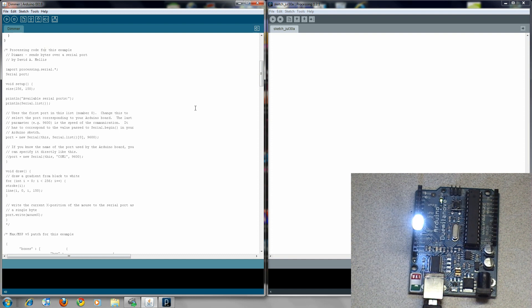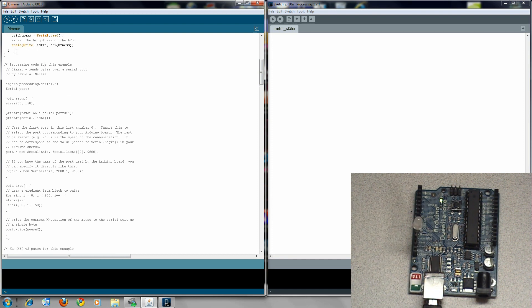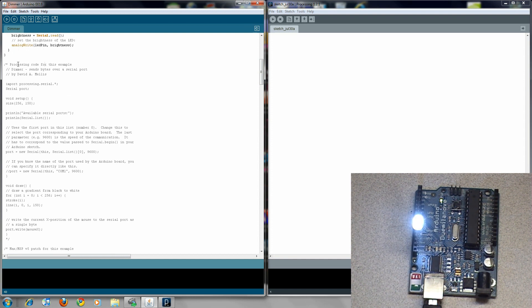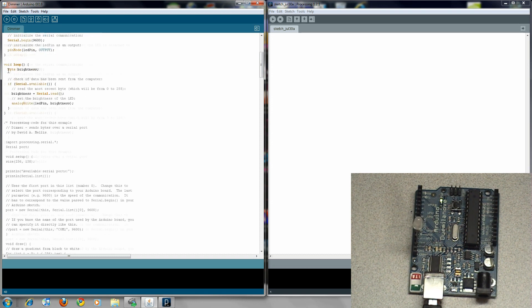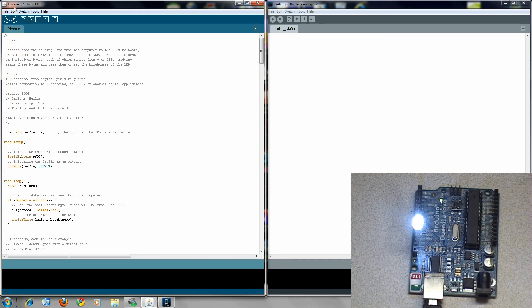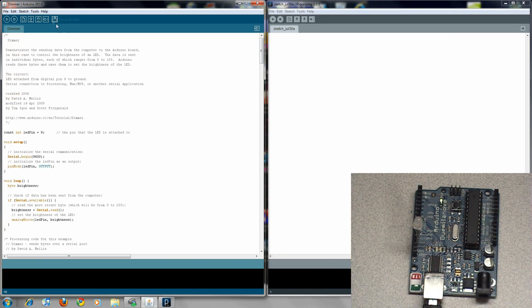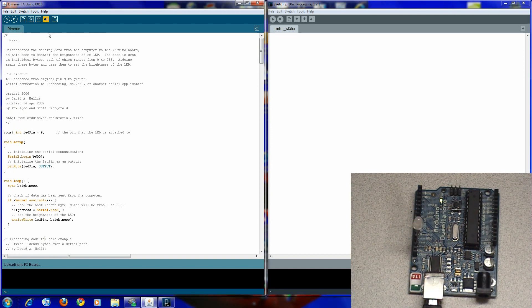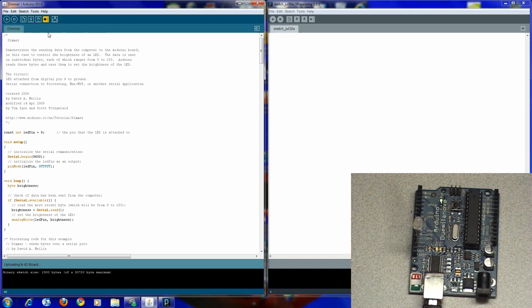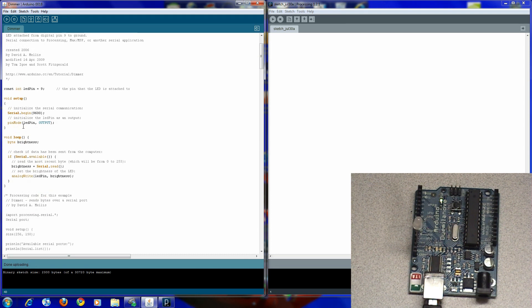Okay so what you do with the dimmer code is you upload it. You can see tx and rx kind of going a little bit crazy right there.